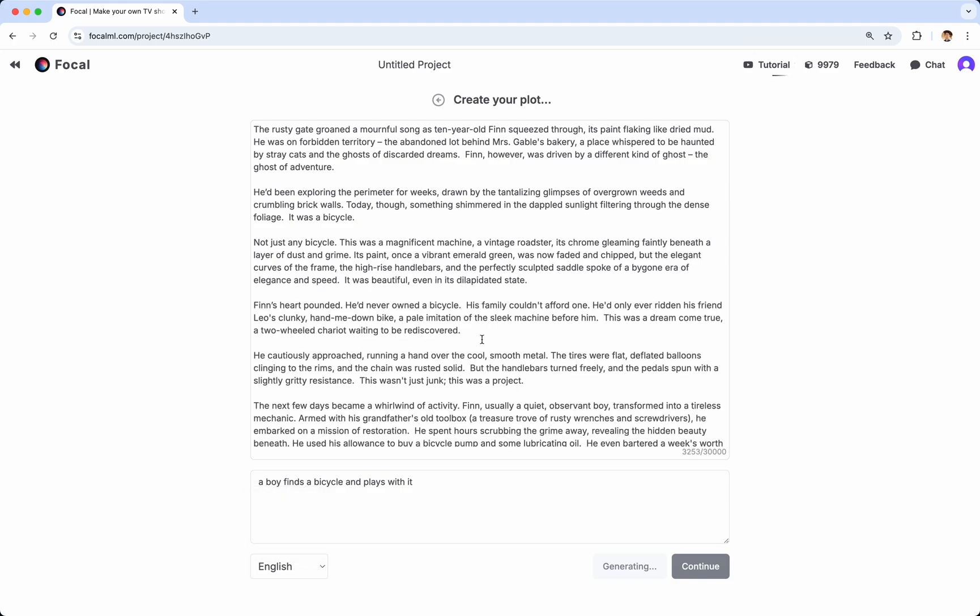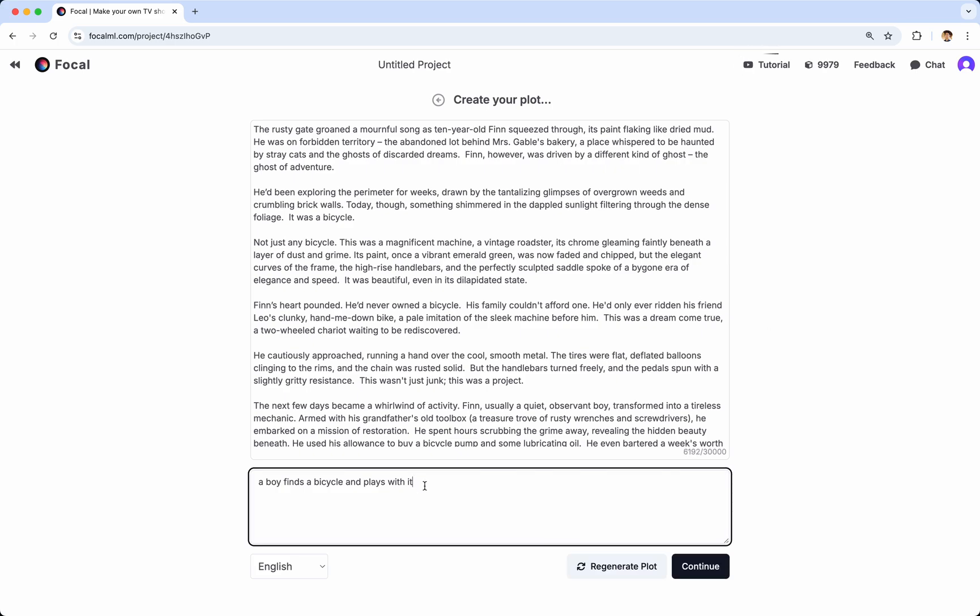You can choose the language that you want to use to generate the plot. And when the plot is done generating, you can either edit it directly in this text box. Or, if you don't like it, you can regenerate it by clicking Regenerate, and you can also modify your prompt. Now, in this case, I'm quite happy with this, and so I would be happy to click Continue.